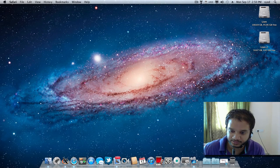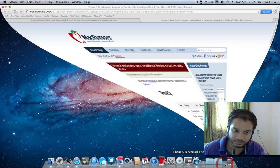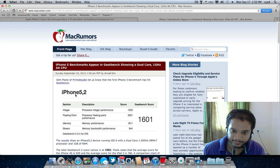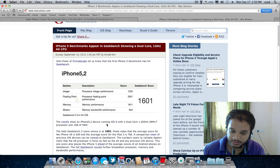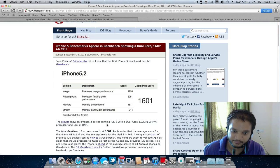The first thing is that the iPhone 5 scores a Geekbench score of 1601 that blows away all the Android devices that are available in the market.